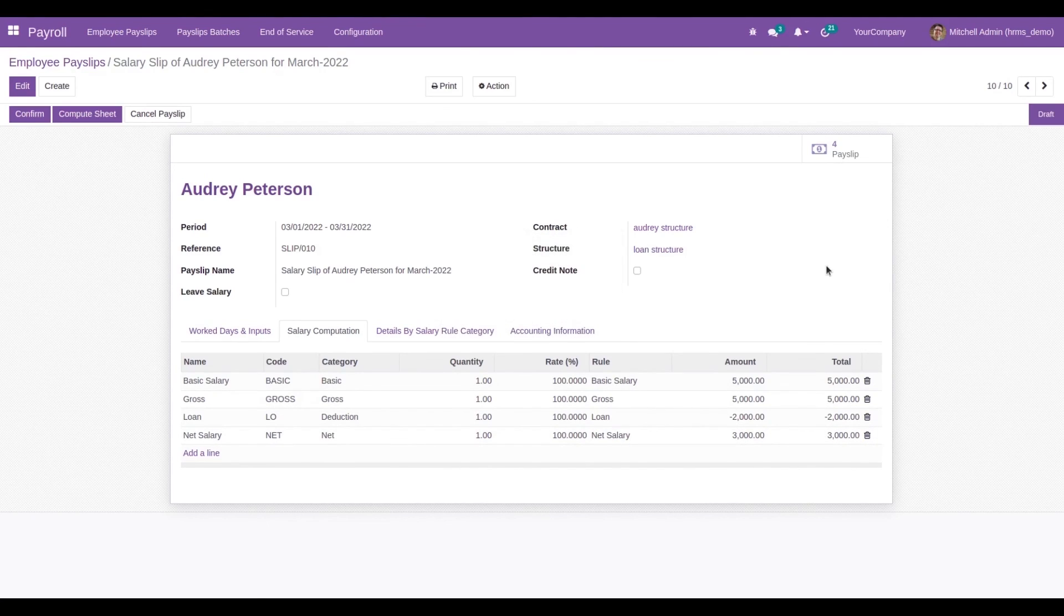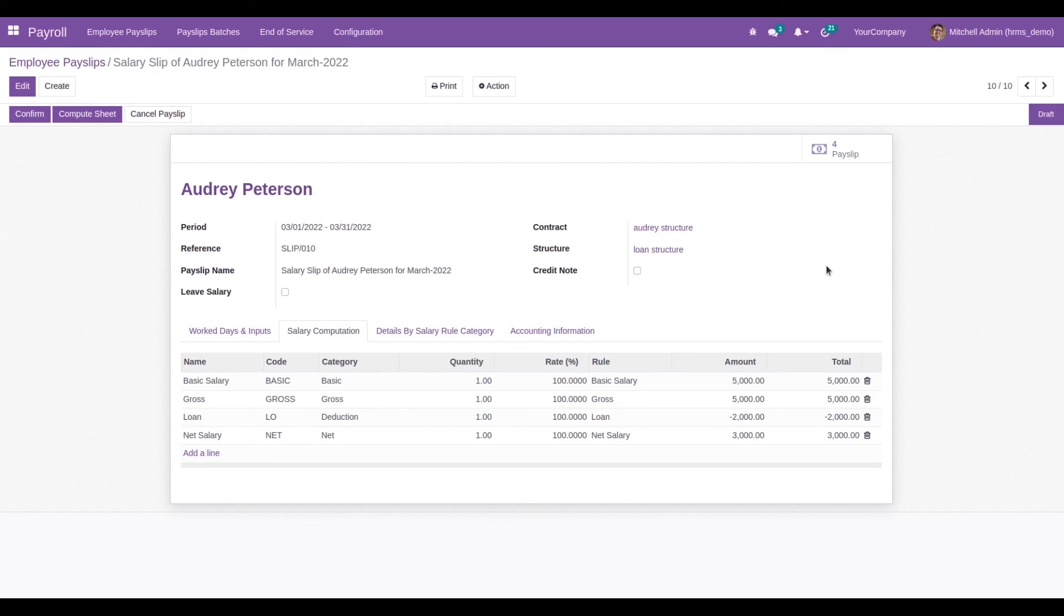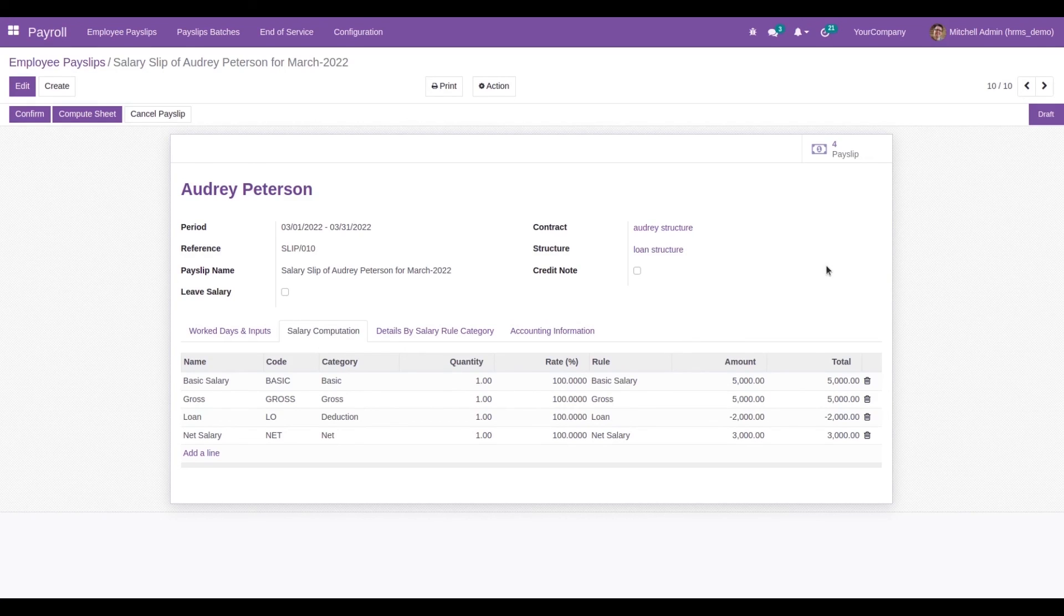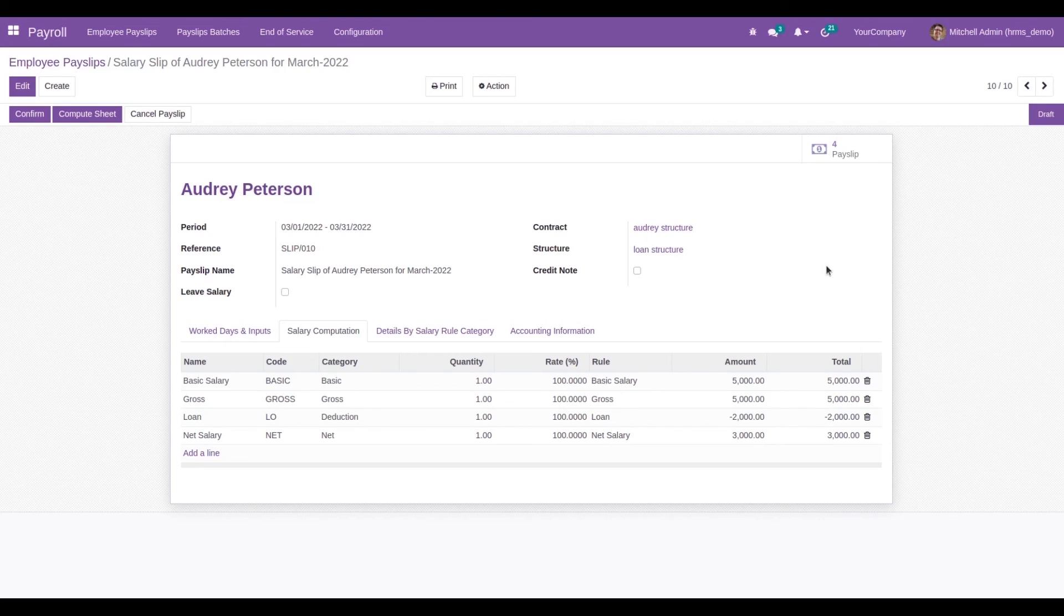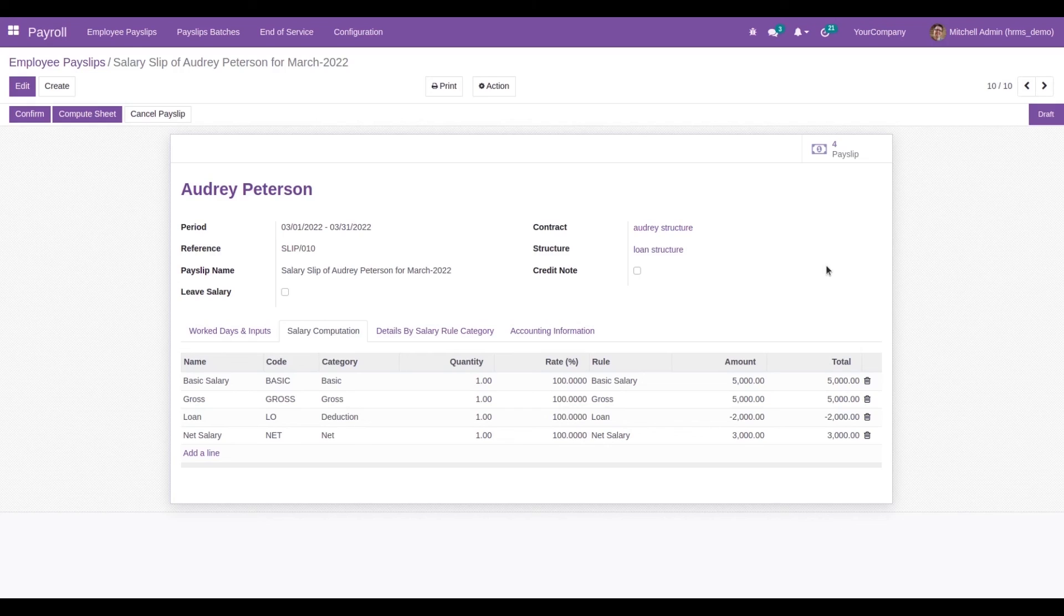Likewise, we can create loan requests. Employees can create loan requests, and the installment amount will be automatically deducted from their salary by the management. This way we can manage loan management inside the company. This module helps configure different loan policies, and higher authorities can assign and sanction them. Further verification can be done properly.